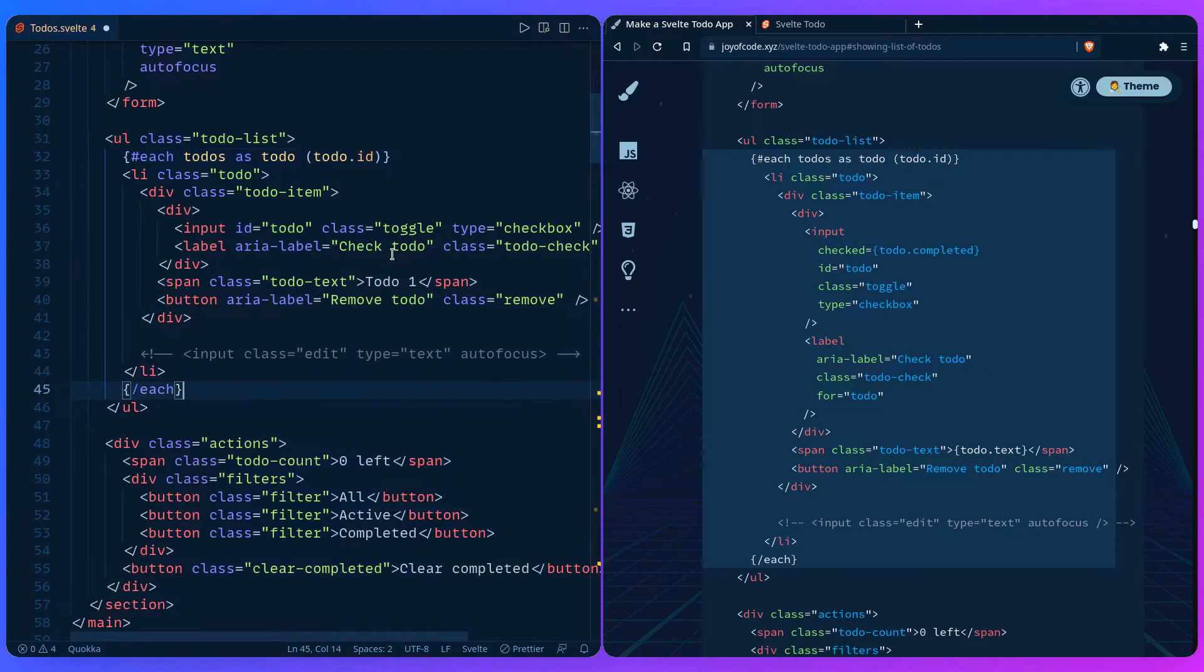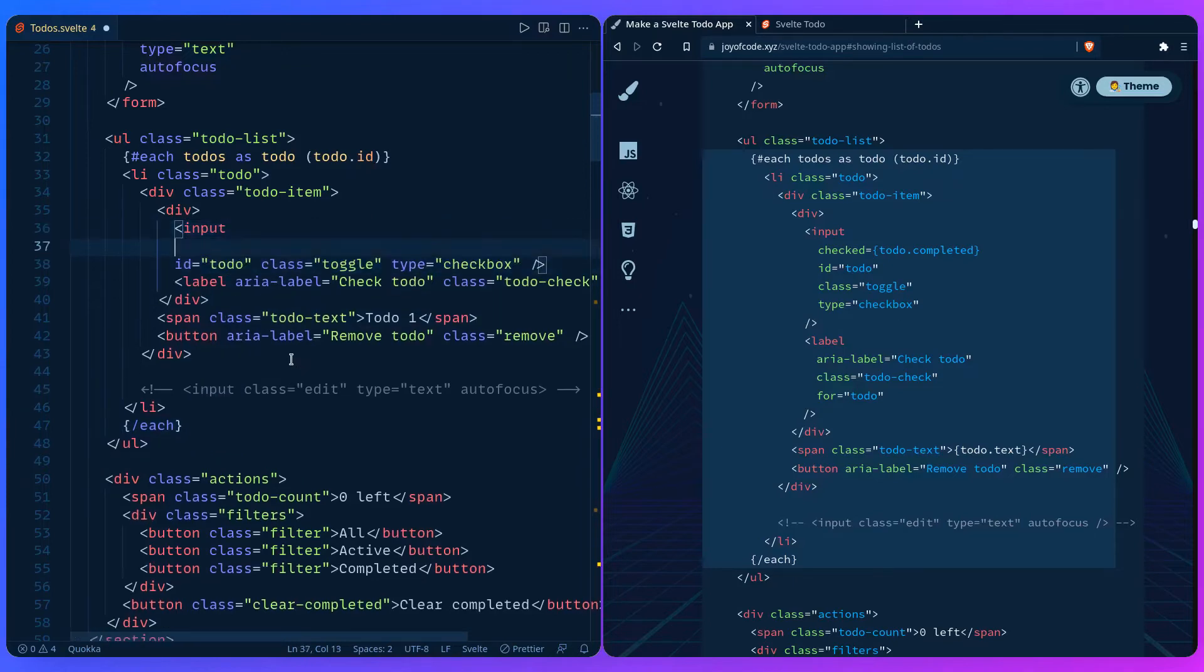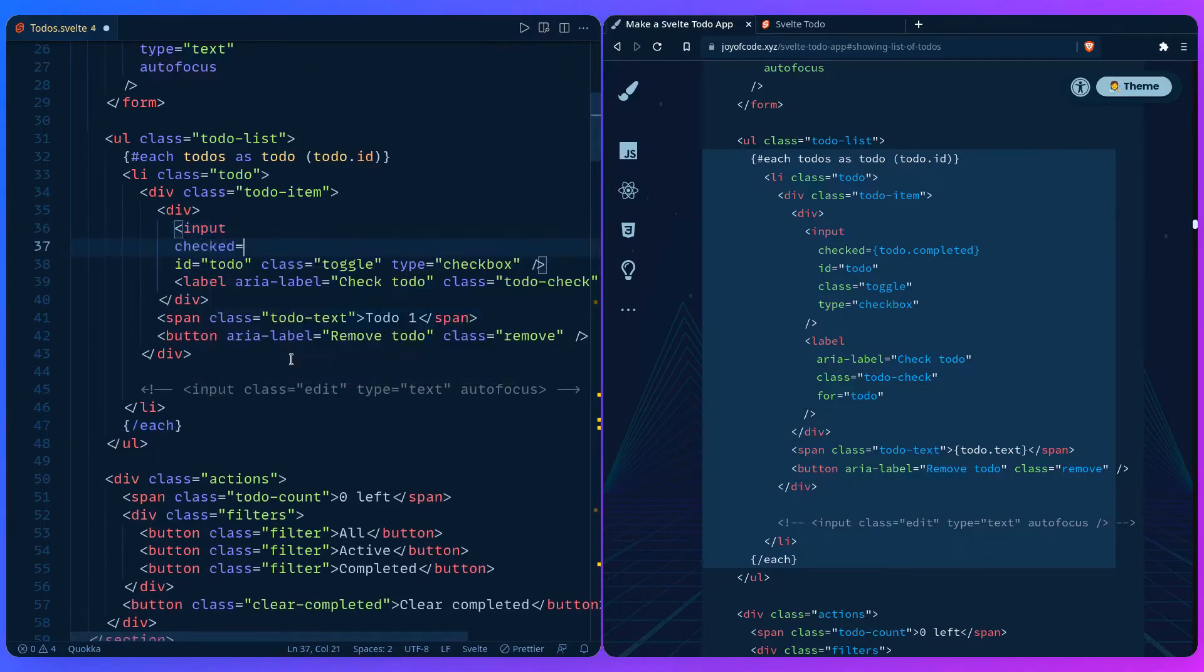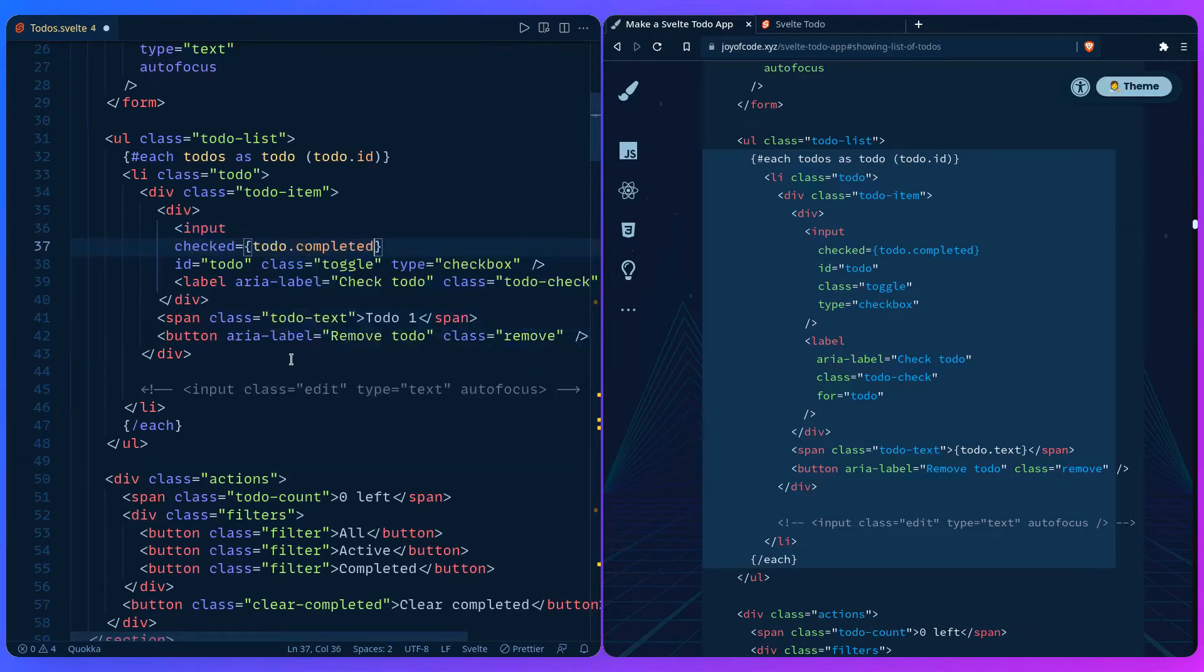Before we continue, let's find where the checkbox is. Here is our first input with the checkbox - this is going to see if the todo is completed or not. We can add a value of checked and we can use todo.completed.